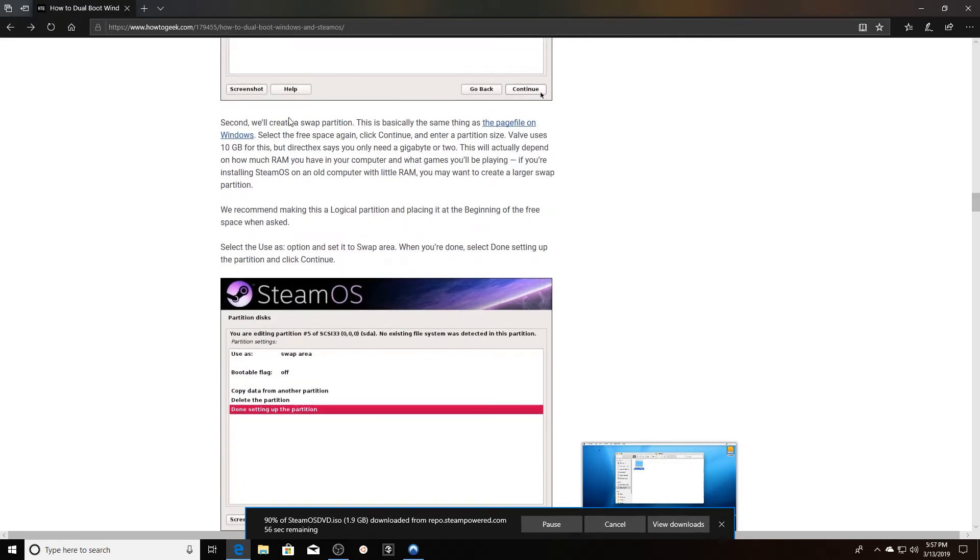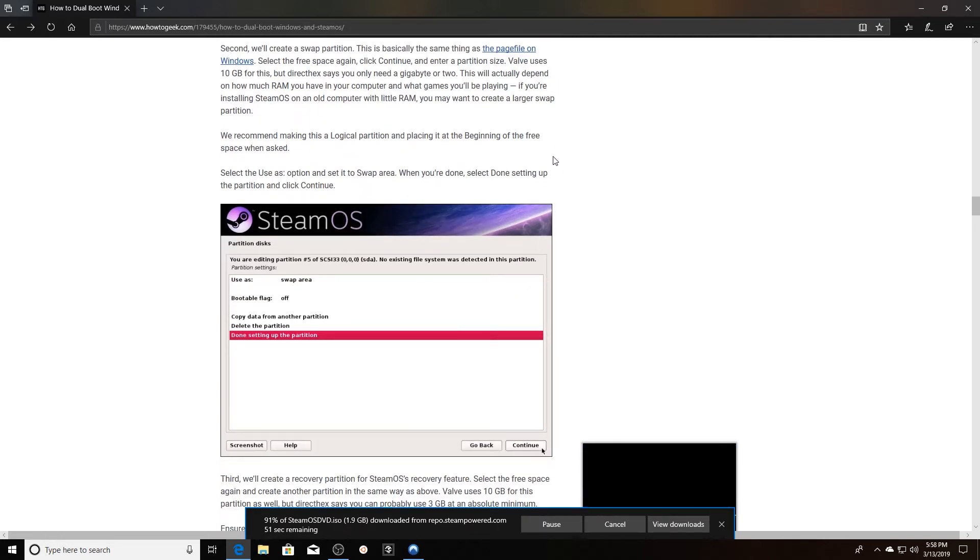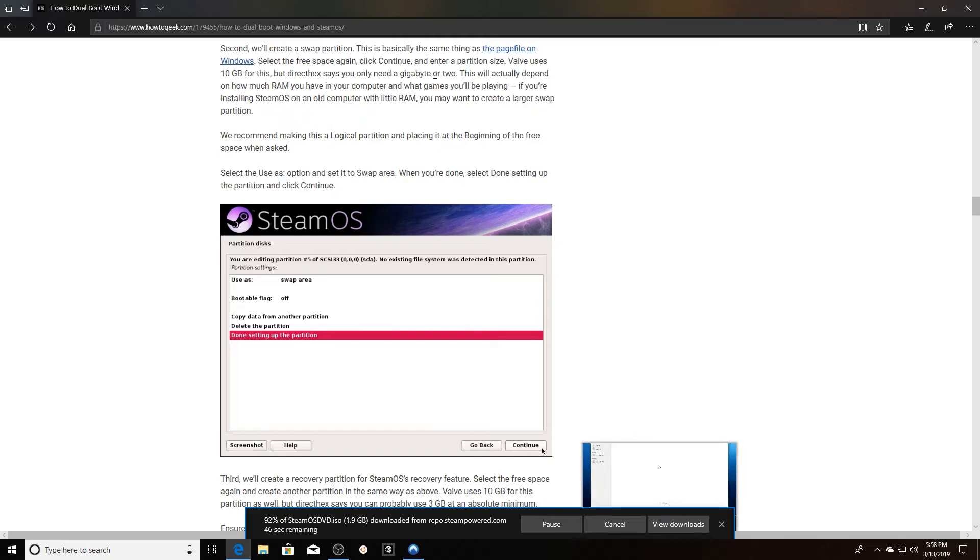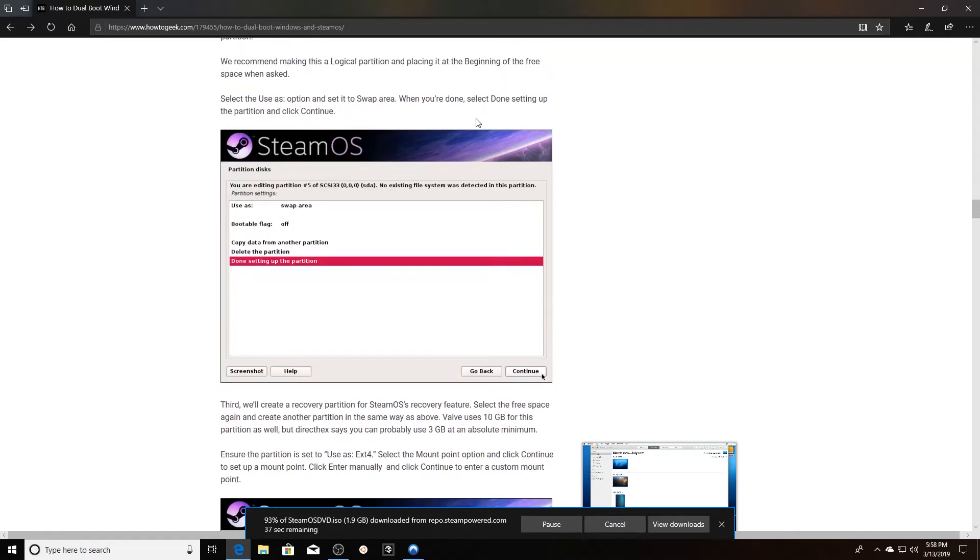Then you want to create a swap partition. It's the same thing as a page file on Windows. Select free space again, enter a partition size. Valve uses 10 gigabytes but says you'll maybe only need a gigabyte or two, but it'll depend on how much RAM that you're actually using. If you're installing on an old computer, you might want to create a larger swap space. They recommend using a logical partition and placing it at the beginning of the free space when asked.